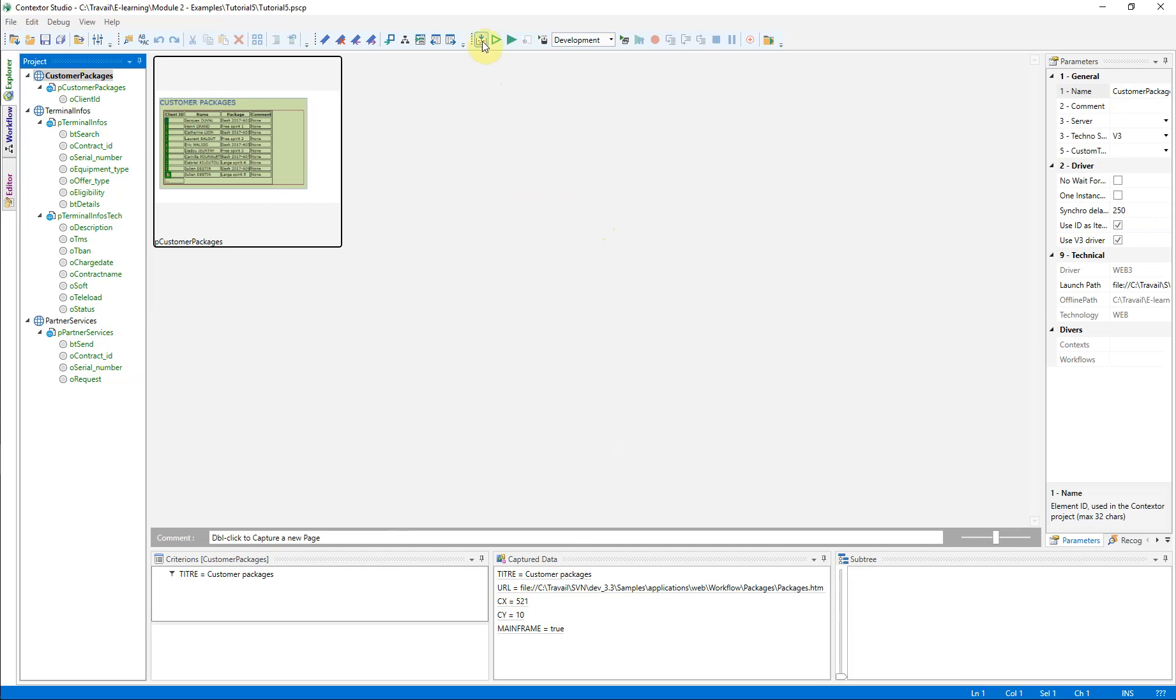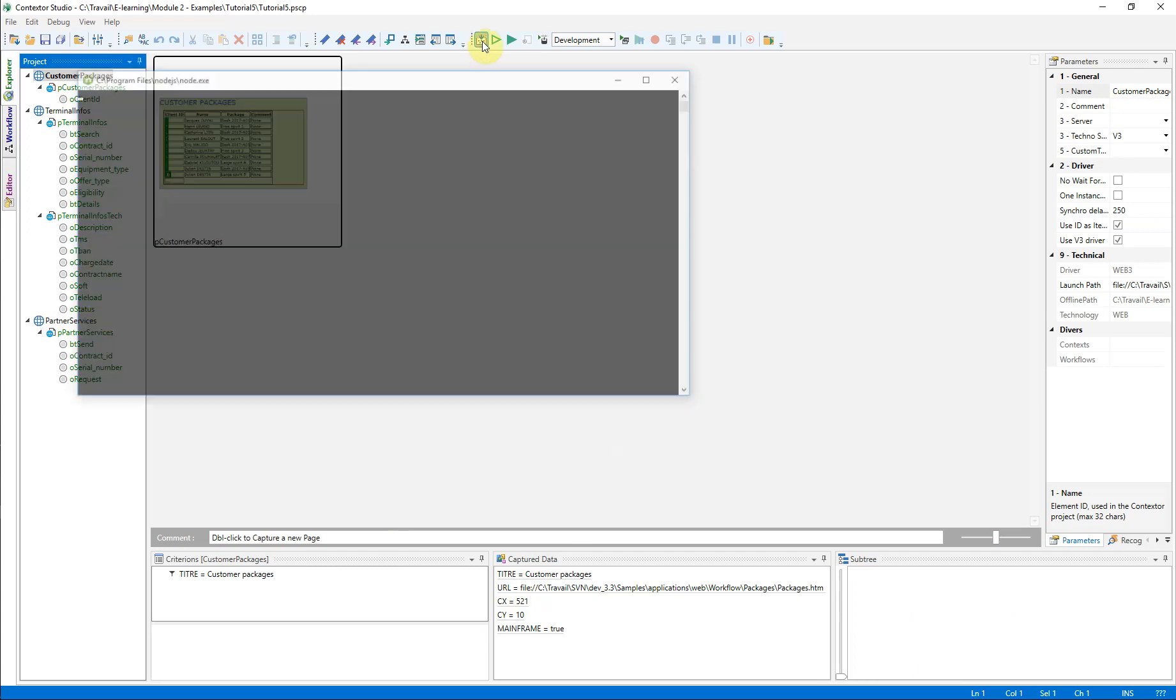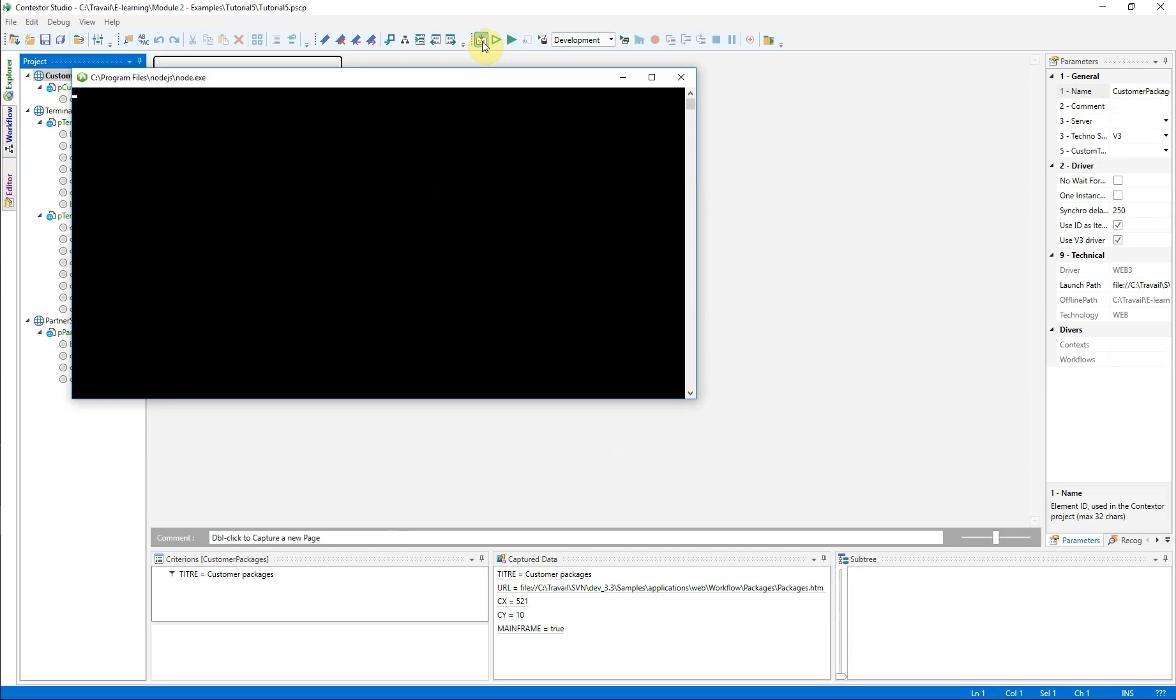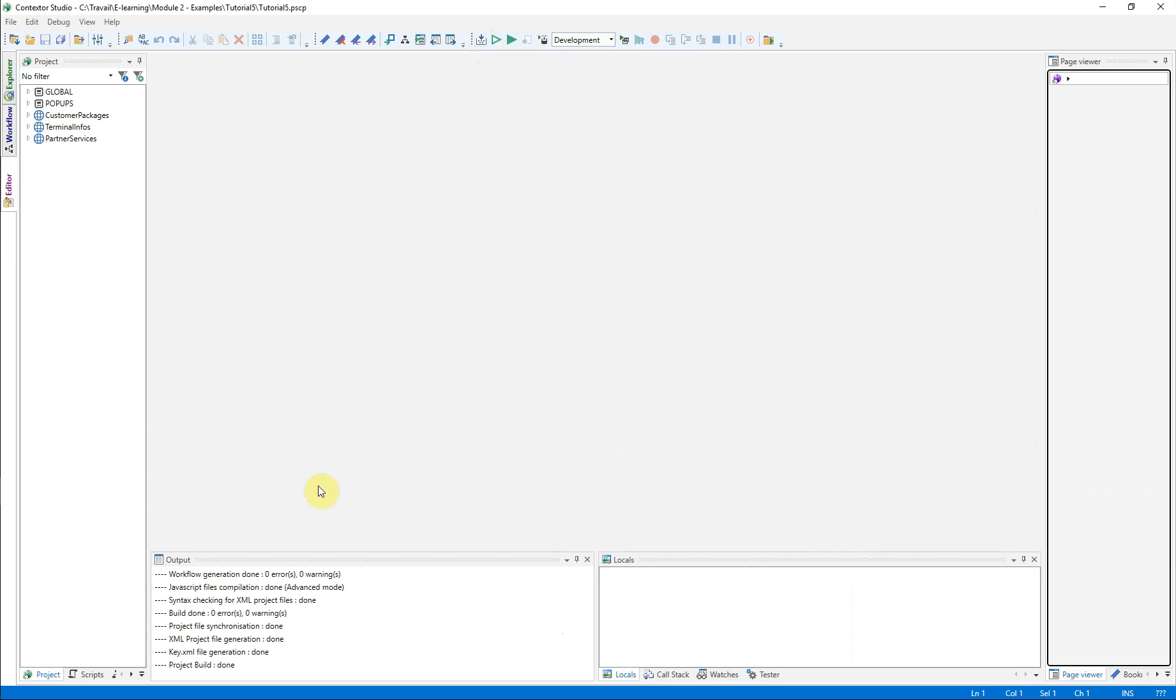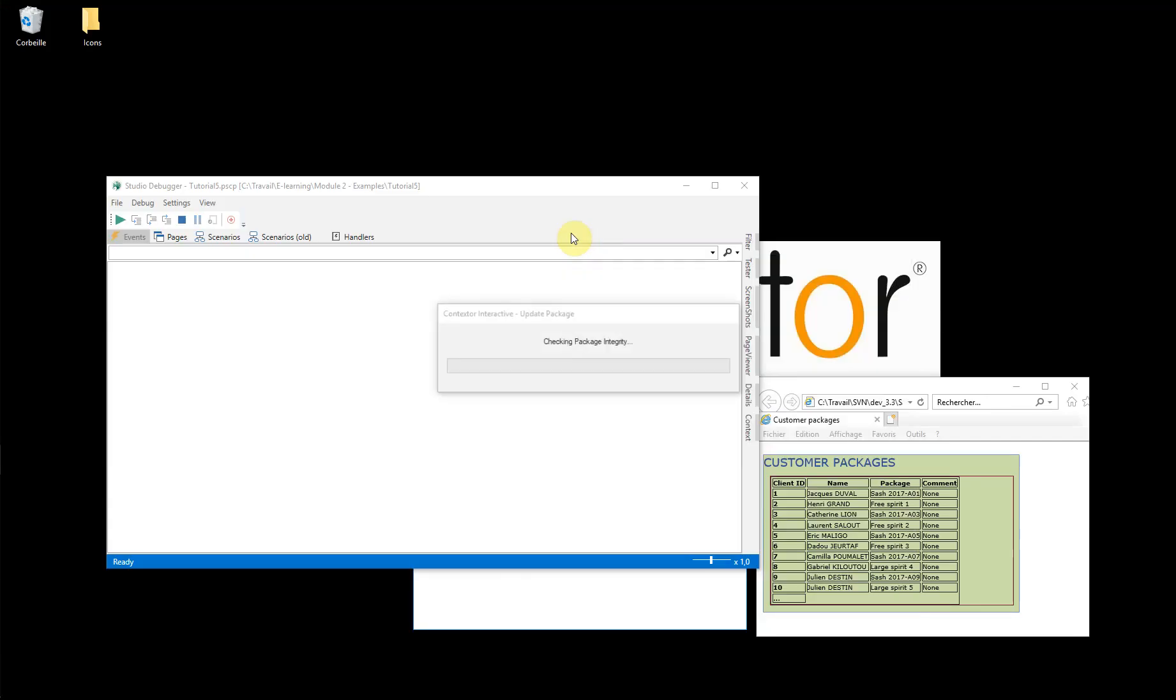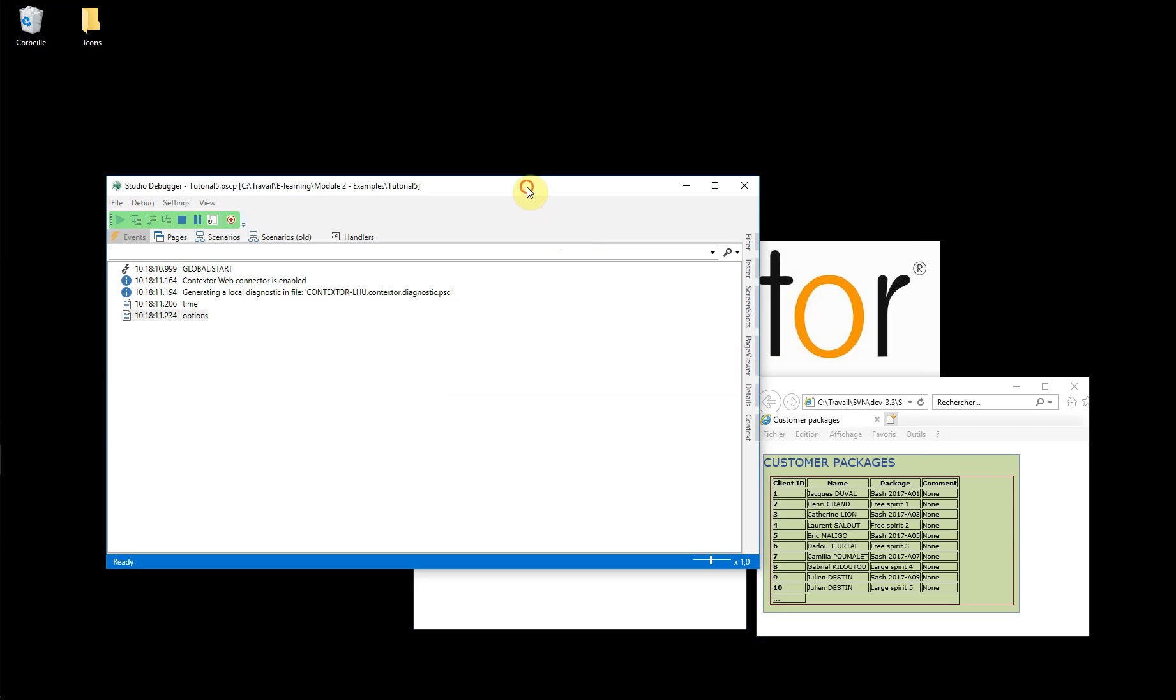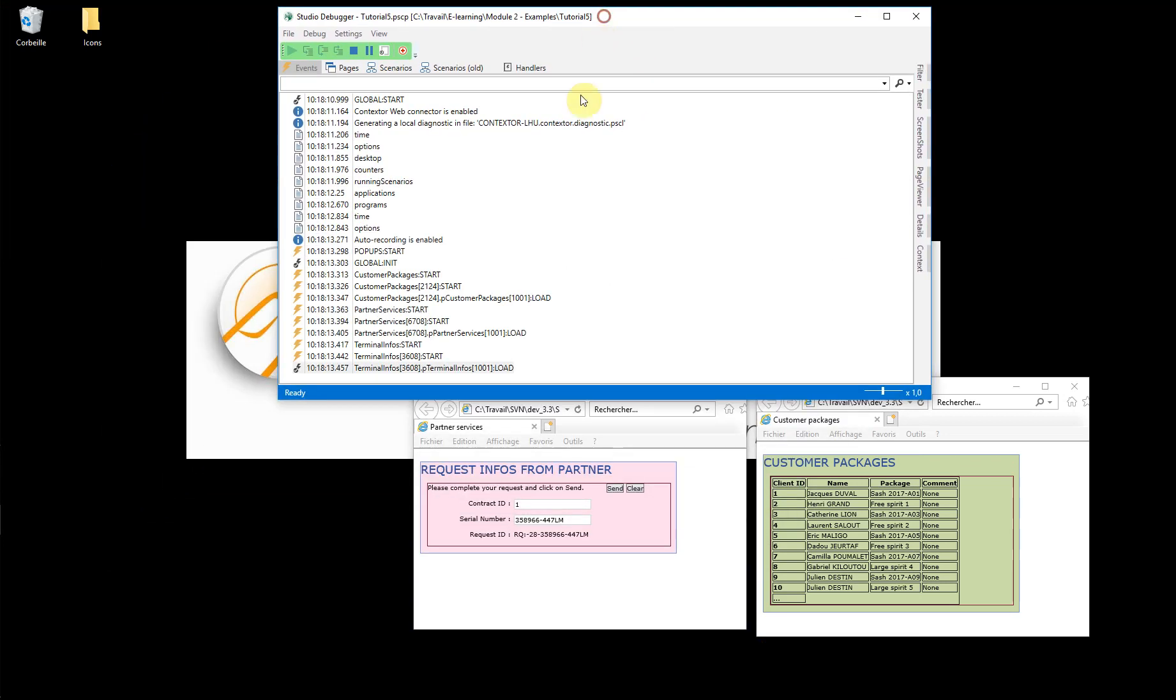In order to be sure that everything is well recognized, it is suggested to launch a compilation, then a launch of the process. Everything is nominal, without error. Running in debugger mode shows that the three applications are already launched and well recognized.